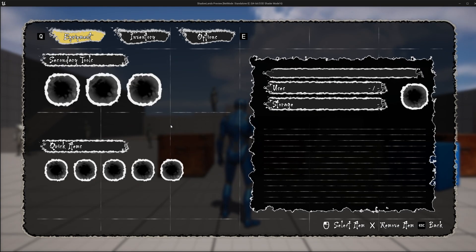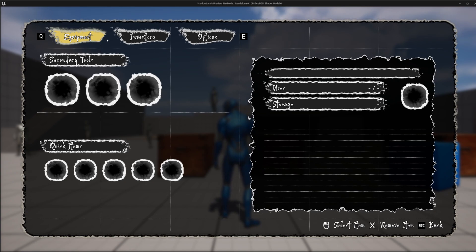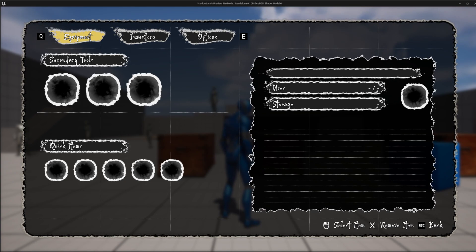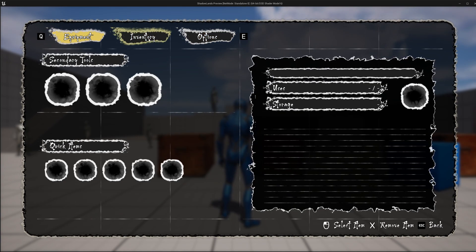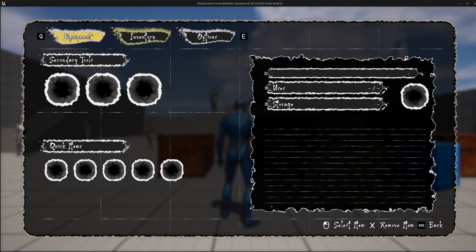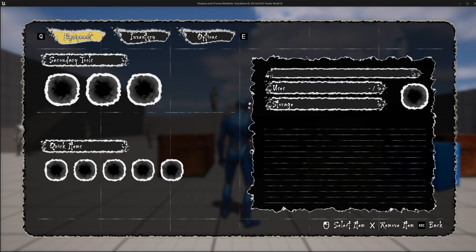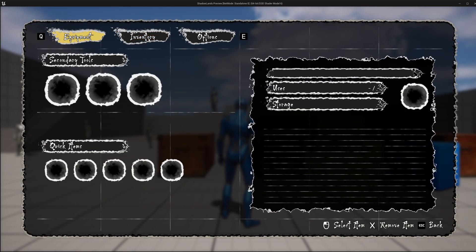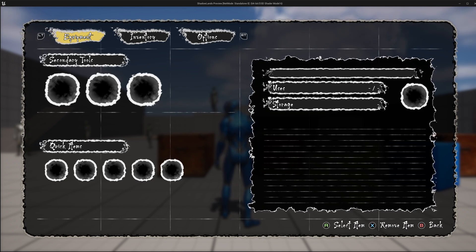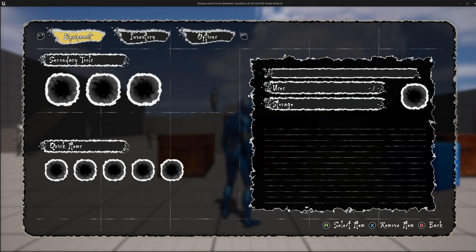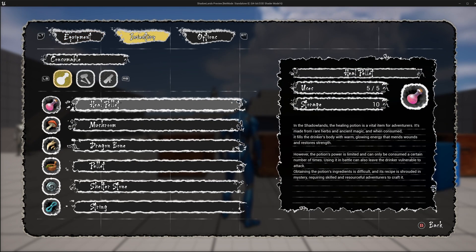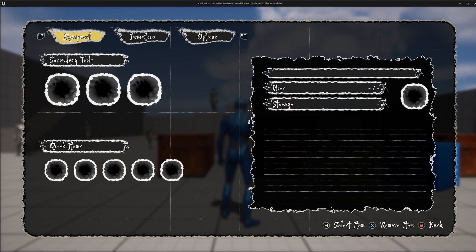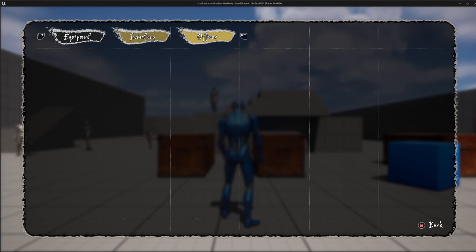Let's first look at the top sections. There are equipment, inventory, and options. I can click the tab button to switch between different sections or I can use my keyboard, tap the Q or E key to switch to different panel or I can use my gamepad. So if I click a button in my gamepad, it will automatically change to the gamepad buttons. I can click the top right shoulder button to switch between the sections and also by clicking the left button to switch between the sections.